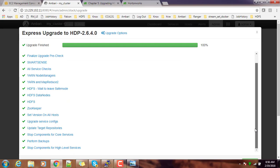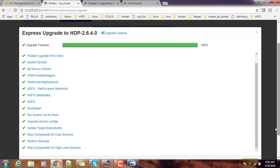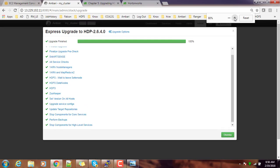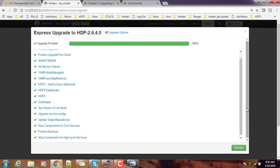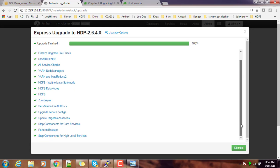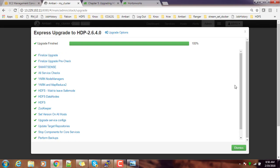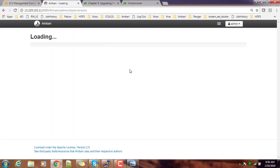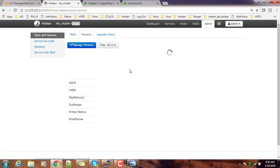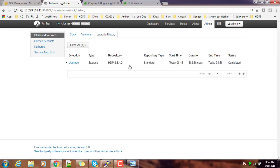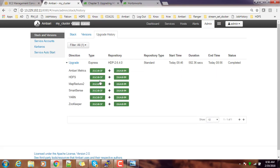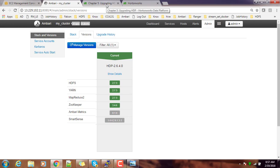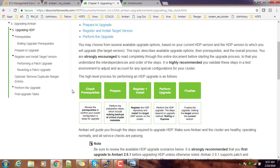That's it, it reached 100 percentage. Upgrade has completed. Now you can see your current version is 2.6.4. In upgrade history you can see what are the previous versions you have, what upgrades you have done, and all those details. These are the different components you have upgraded—what is the time and all the other details you can get from here. From the Stacks and Versions you can see the latest version which we have installed is 2.6.4.